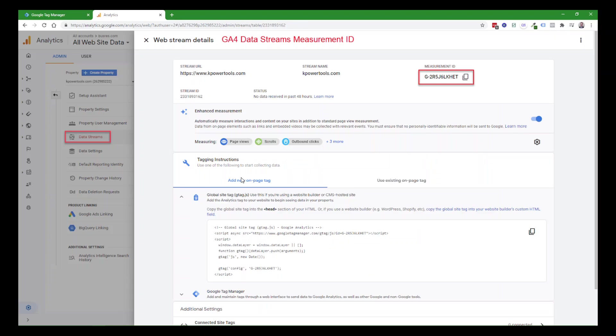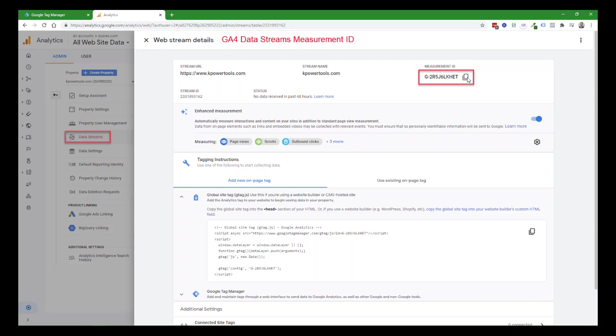If you have a newer Google Analytics version 4 system and you have a web stream, go to your website property, click on Data Streams, and it'll pull up the web stream details. You can just click on the copy icon next to the measurement ID, and it'll copy that to the clipboard.